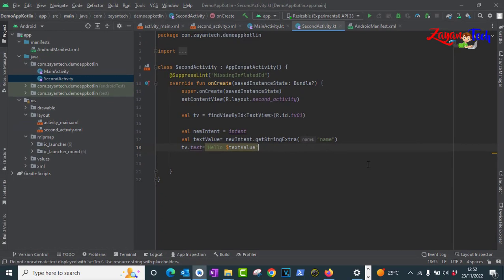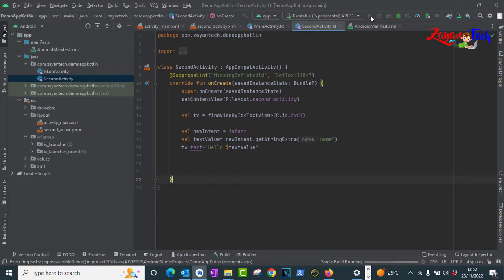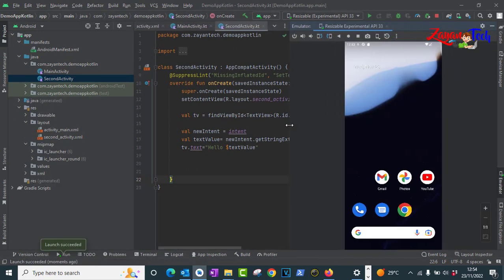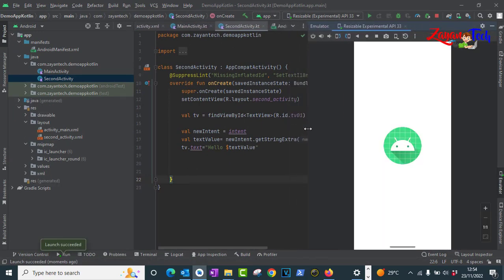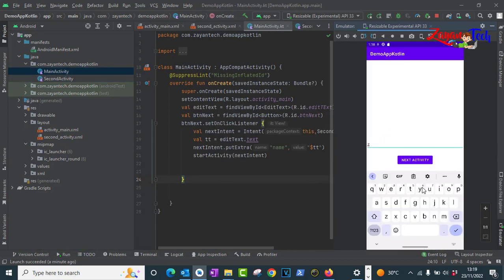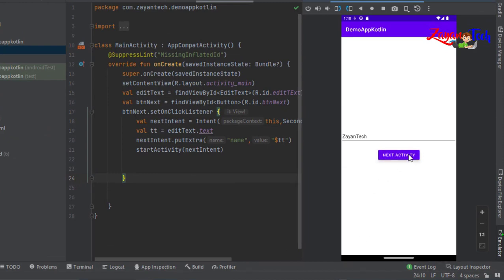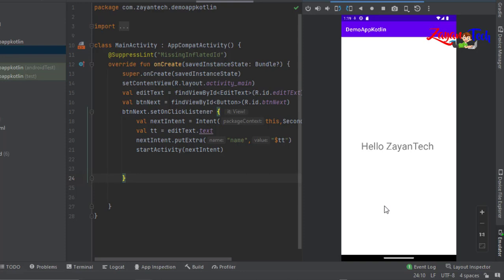That's it. Now let's run the project and see how it comes. The emulator is started. The main activity came. Let's type 'zyantech' here — this should be readable in the next activity. Click next activity. From the main activity, zyantech is being passed to the second activity. See: 'Hello zyantech'. So it's working fine. Superb.